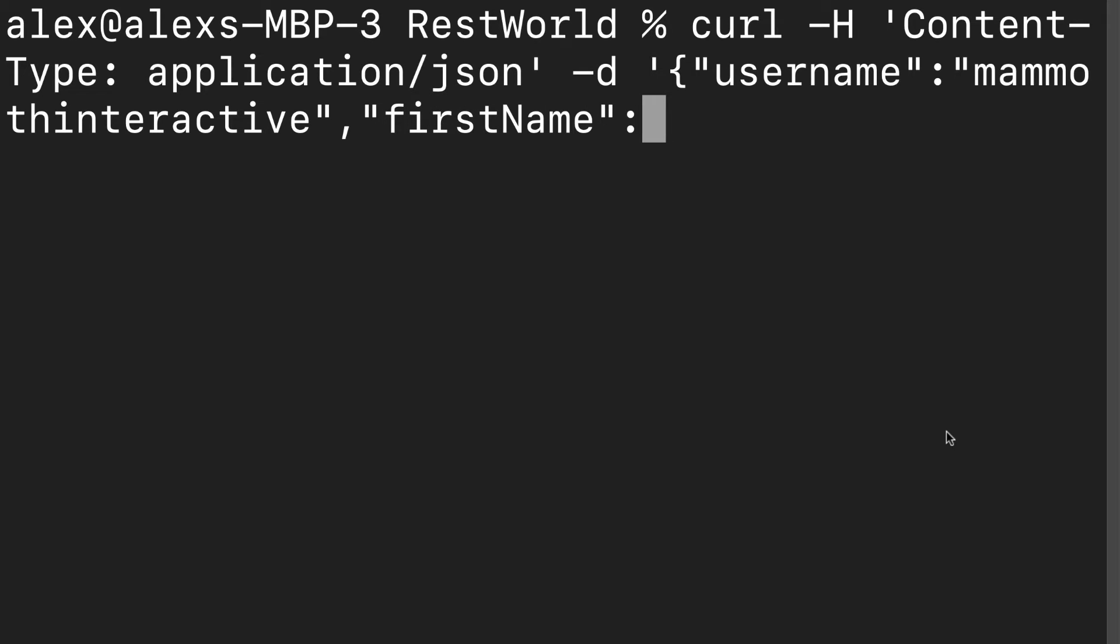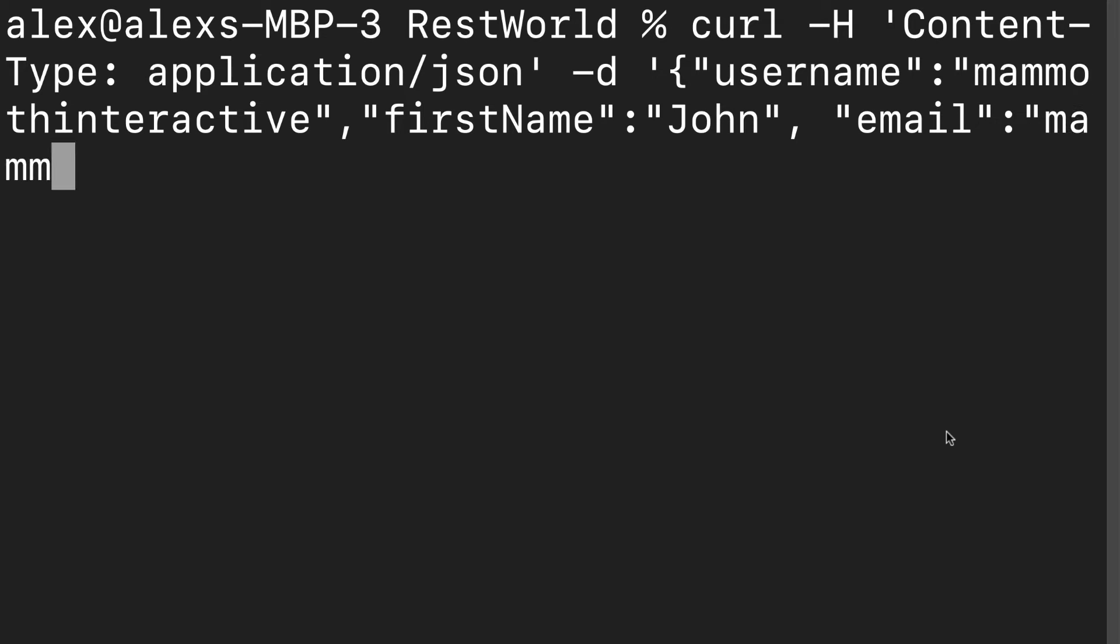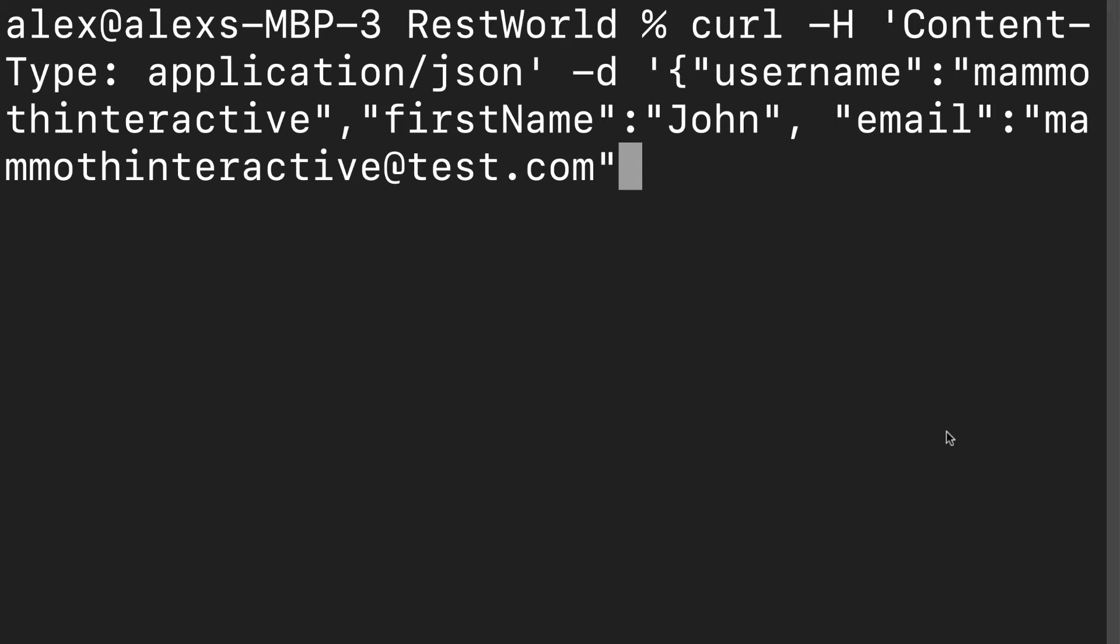Then let's put in our second property first name. Again, the property and the value both have to be in double quotation marks because we're sending JSON data. Let's give a first name like John. Again, the property and the value are separated with a colon. Then we have a comma to separate each of the properties. Our last property was email. So let's put in an email here. mammoth interactive at test.com. Next, we have to close the object with a closing curly bracket and we have to close the entire JSON data with a single quote.